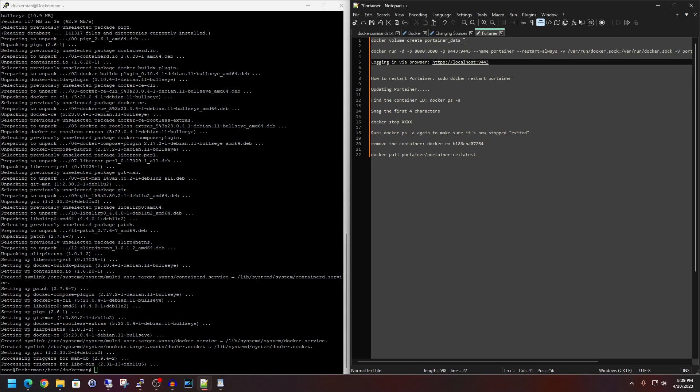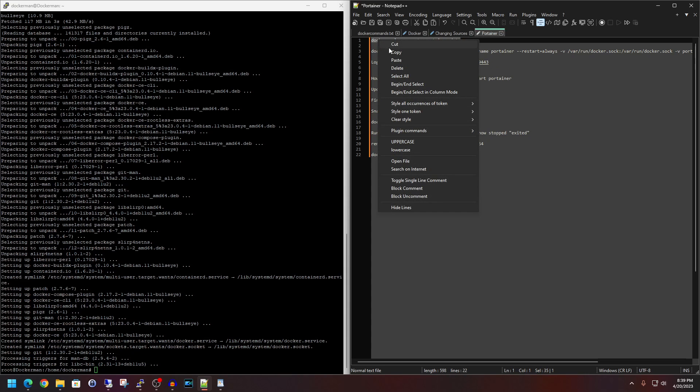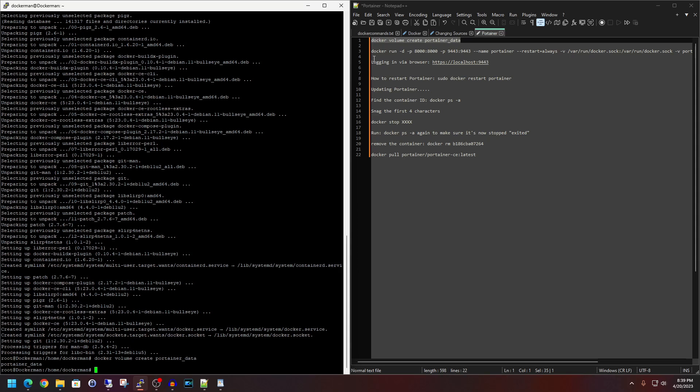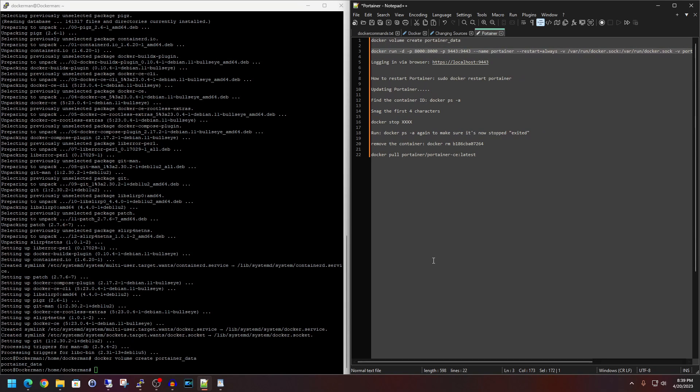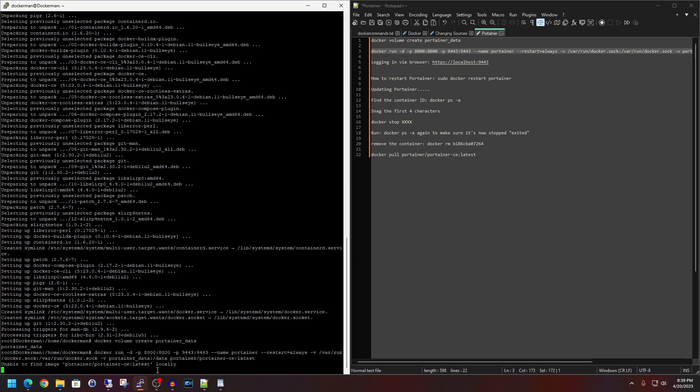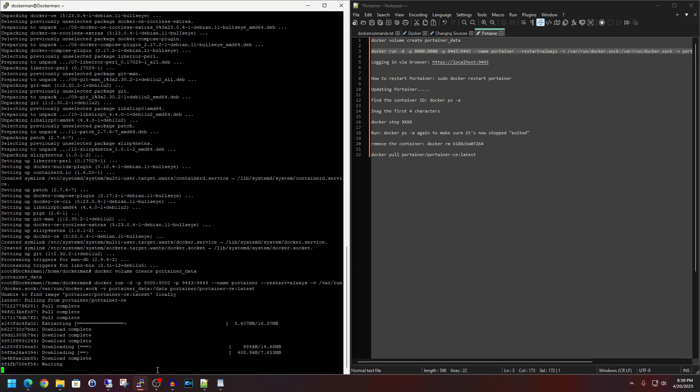So I'm going to move over to the Portainer document I have here. So next up, we are going to copy line one out. Let's create the volume. Hit enter. Next, we're going to run line three, which is actually going to pull Portainer down as a Docker container. So this is our very first Docker container that we are going to add to the base Docker install here. So hit enter and just be patient.